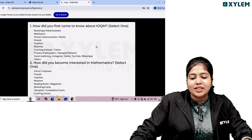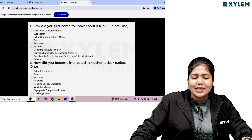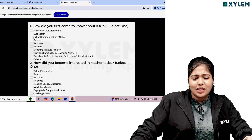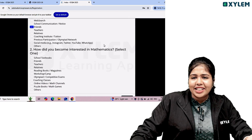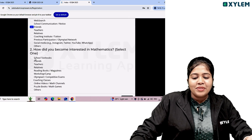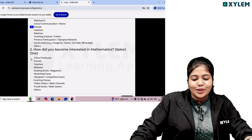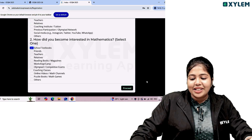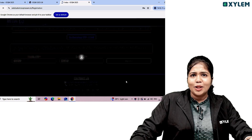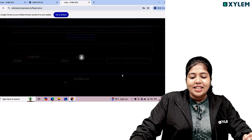How did you first come to know about IOQM? Was it by friends or by our YouTube channel? How did you become interested in mathematics — through a school textbook? Select the appropriate answer on this page.